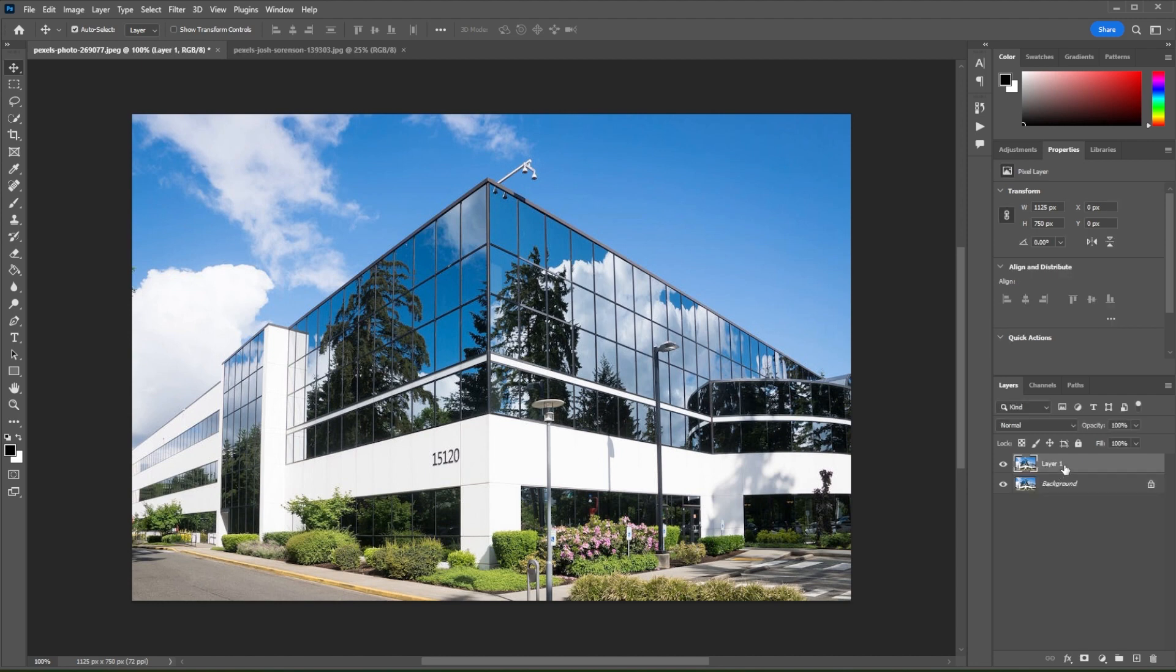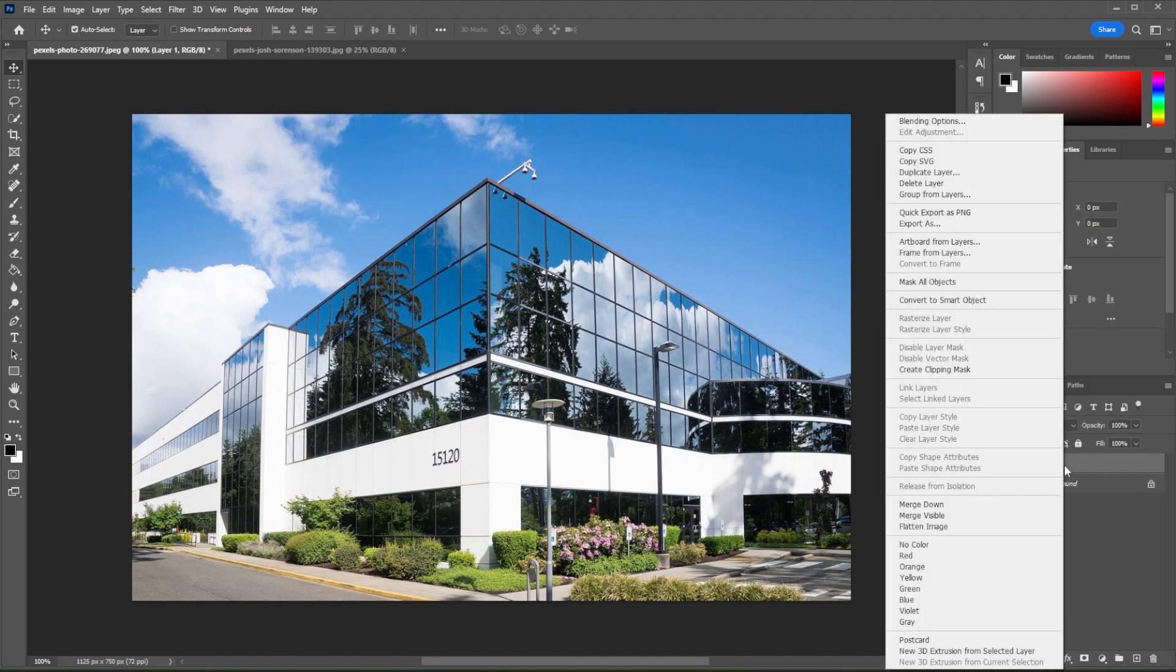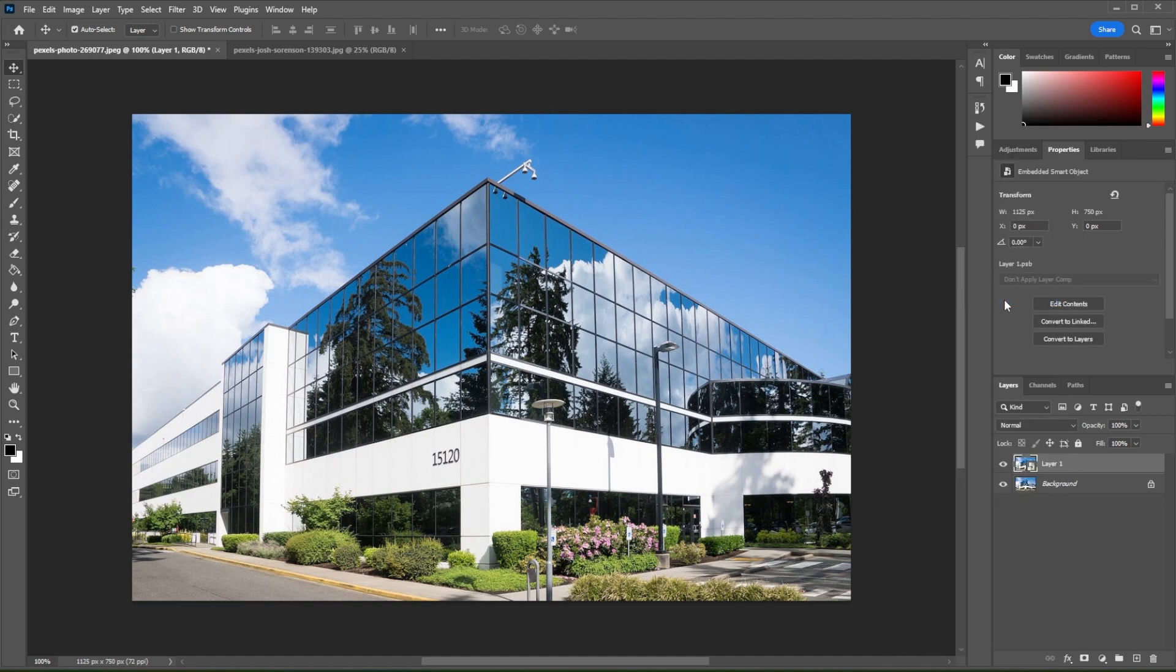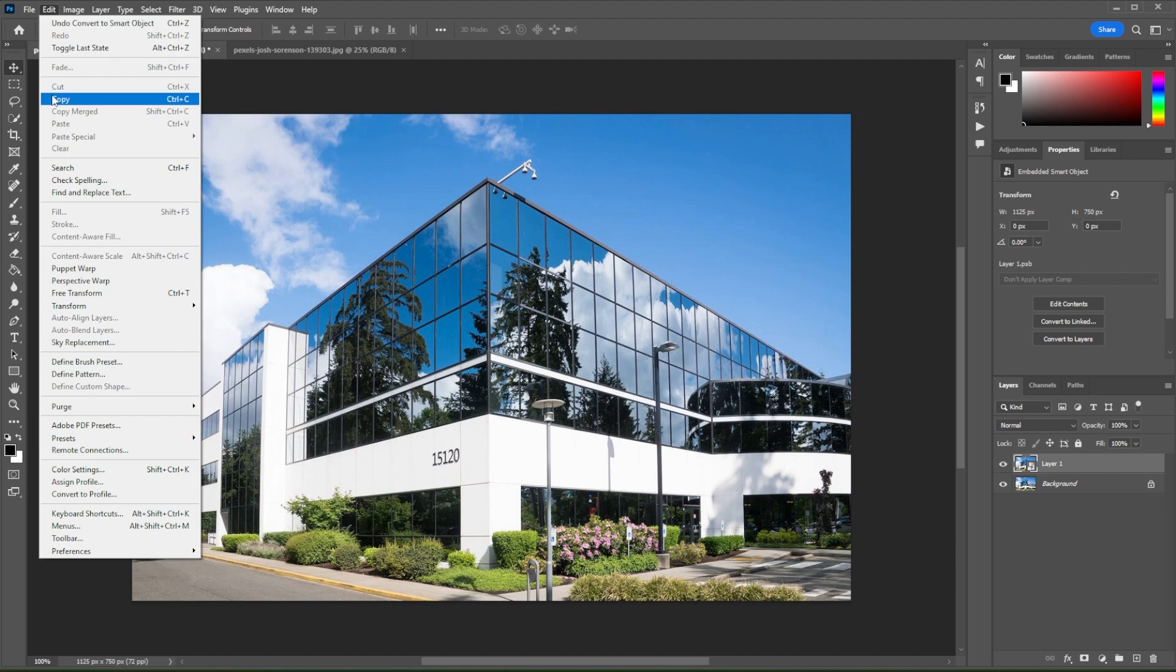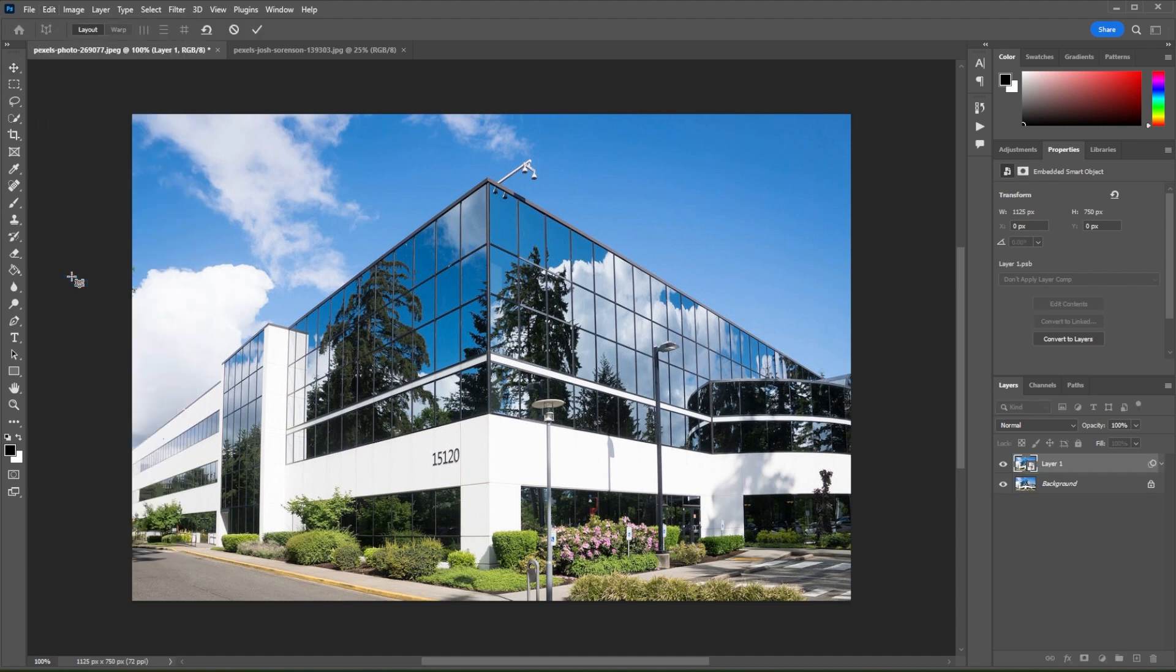Now, right-click on the Duplicate layer and convert it into Smart Object. Then, go to Edit and select Perspective Warp.